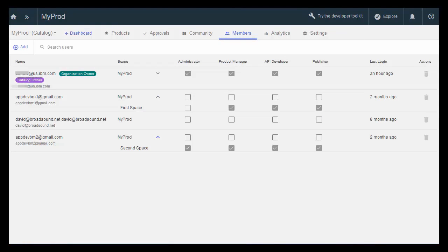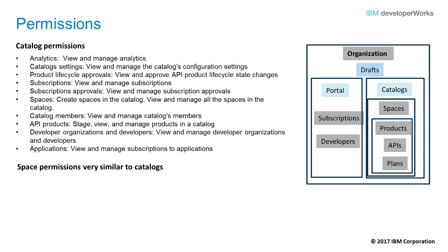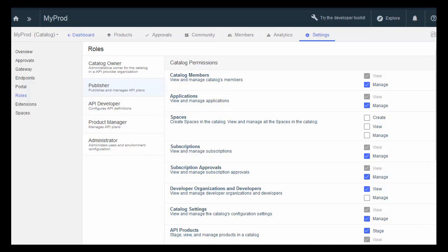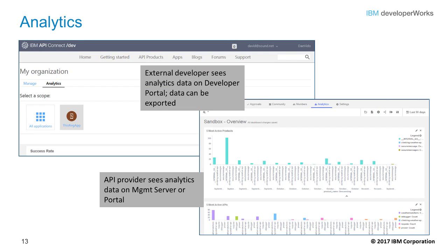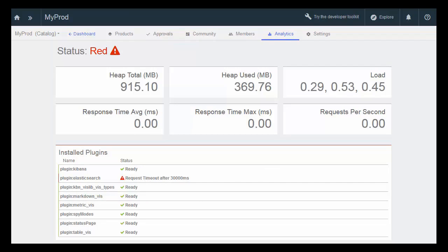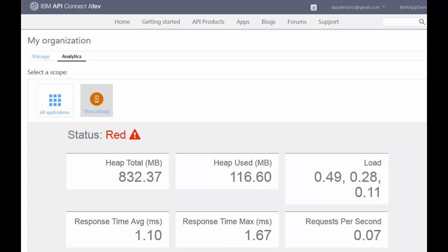Here you see the various members, their roles, and which space they are assigned to. Each role has a set of permissions, and these permissions pertain to things like analytics, product lifecycle approvals, subscriptions, what kind of spaces can be created and joined, the developer organizations, and applications. Here you see an example of the permissions set for each role, again at the catalog level. Once an API has been published and is used, it is analytics that provide information about how much use that API is getting. Analytics are available to both the API provider through the API management interface and to the API external developer through the portal.